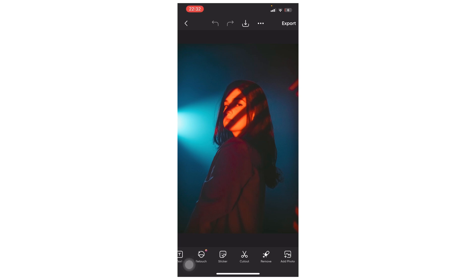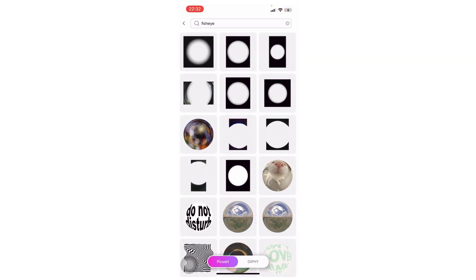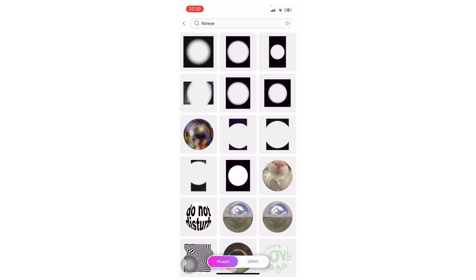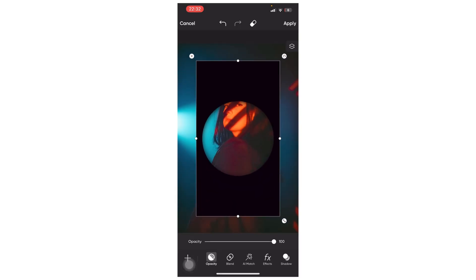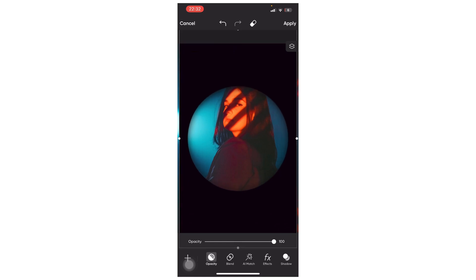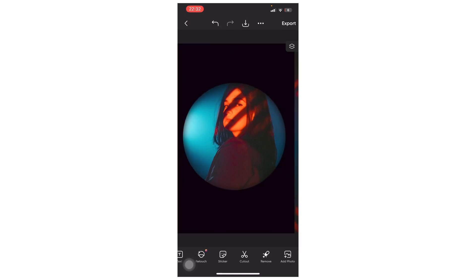So to do this, tap on sticker, and then search for fisheye, and then tap search. Let's say if we tap on this one, and then we simply resize it so that it fits, and then when you're done, tap on apply.